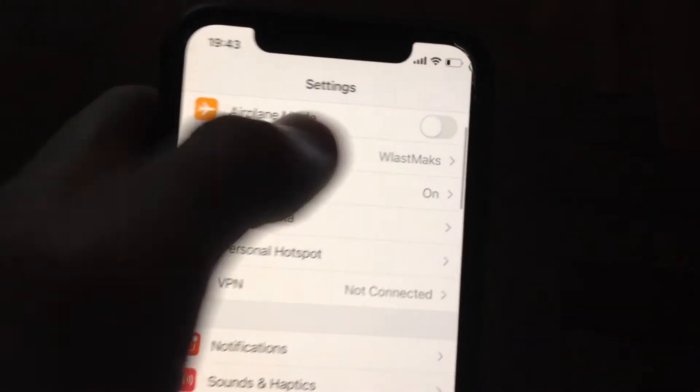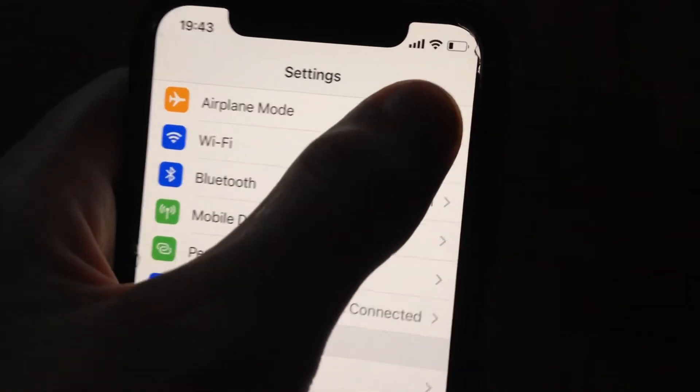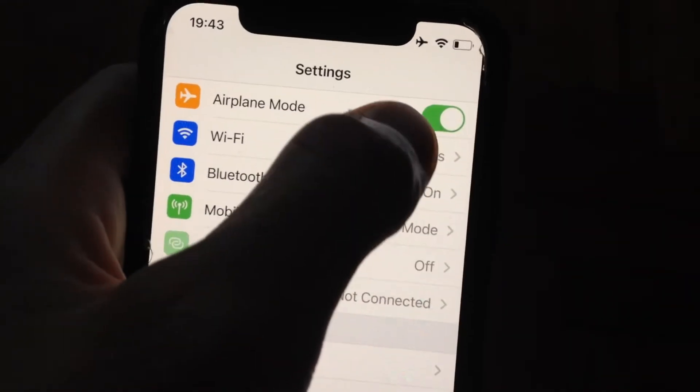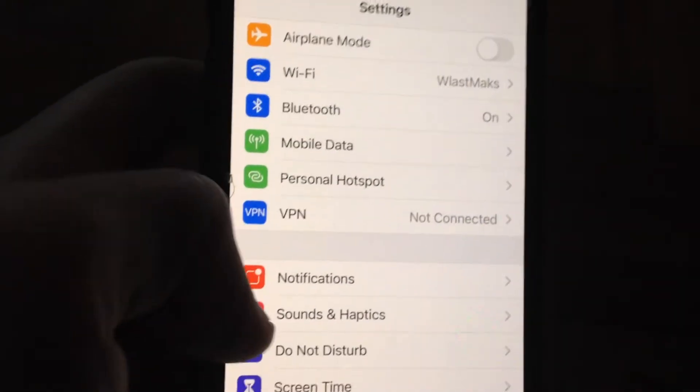And if you still have the issue, you can also try to turn on airplane mode, wait a few seconds, and turn it off.